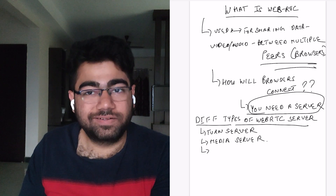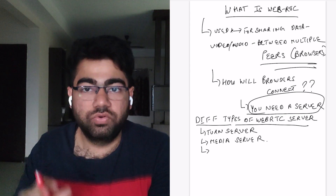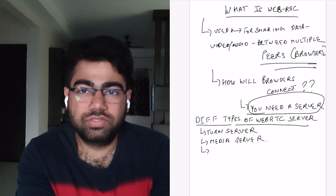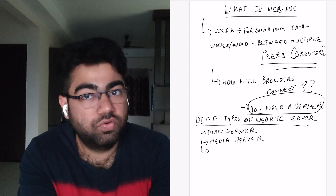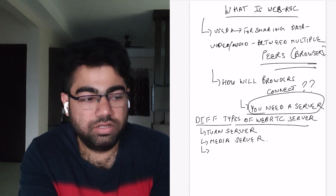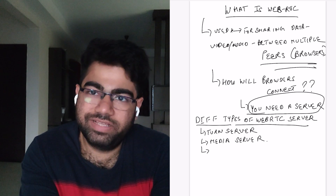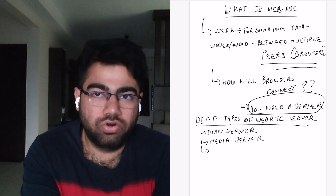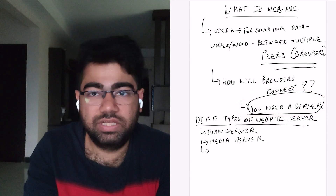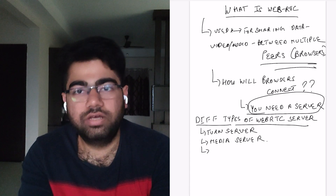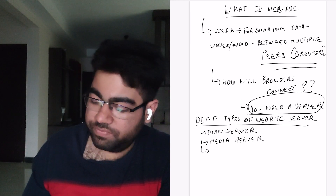Now, how will two browsers connect? Suppose you are in New Delhi and someone you're gaming with is in the USA. How will these two browsers connect? You are not on the same network, so you would have to make a connection over the internet. To do that, you need the public IP address of that browser — and generally public access is blocked. Therefore, we need a server to connect two people in a call so they can share their audio data through the browser.